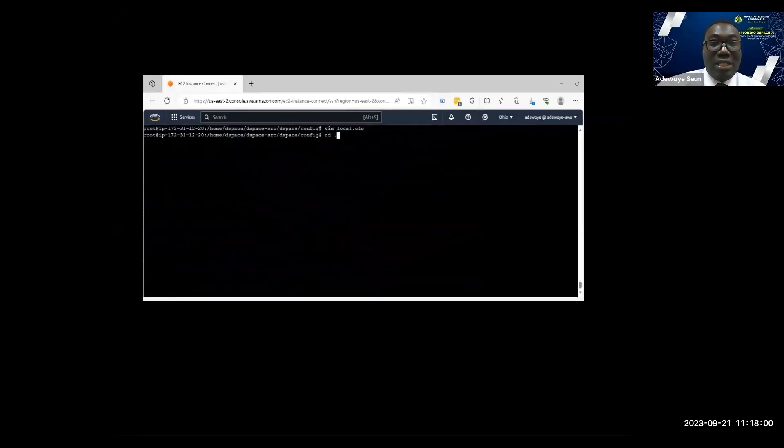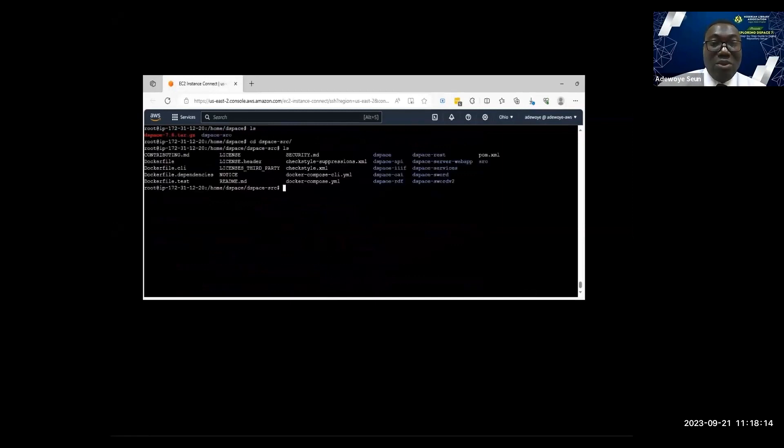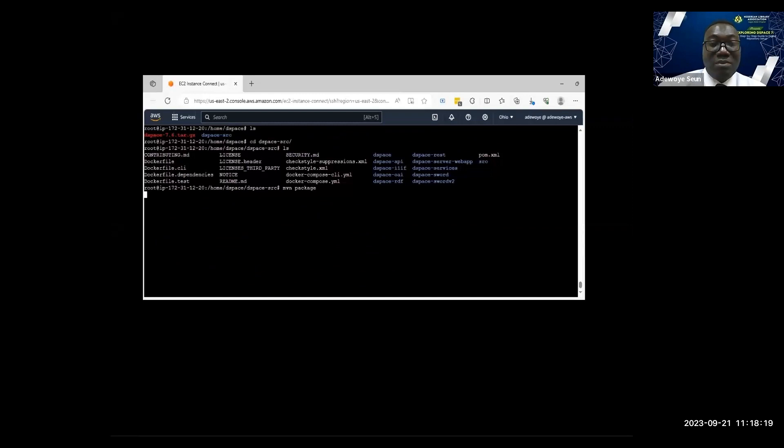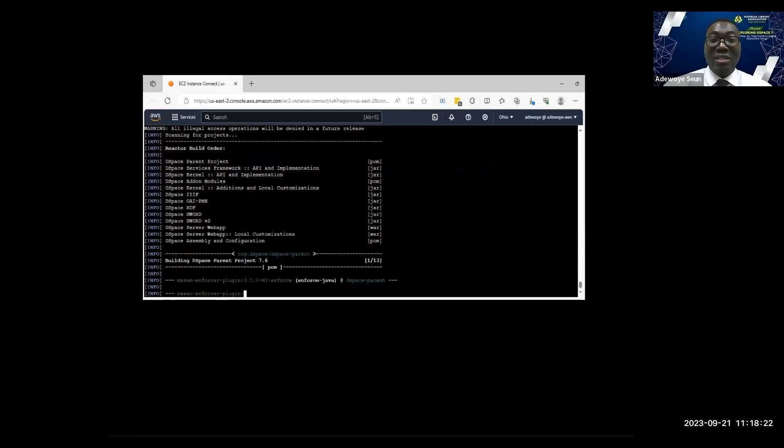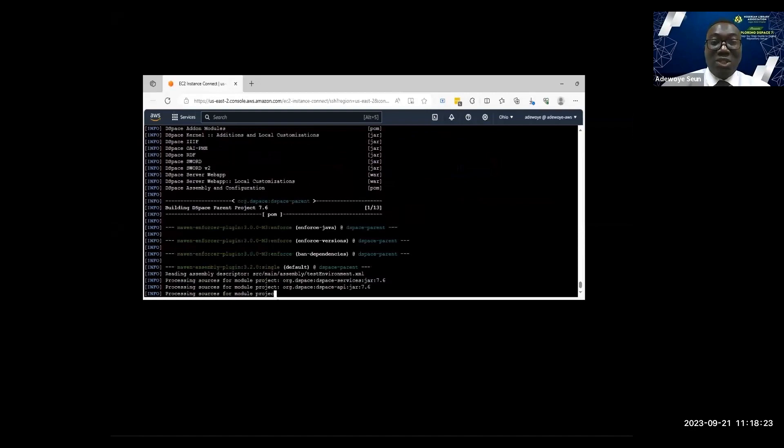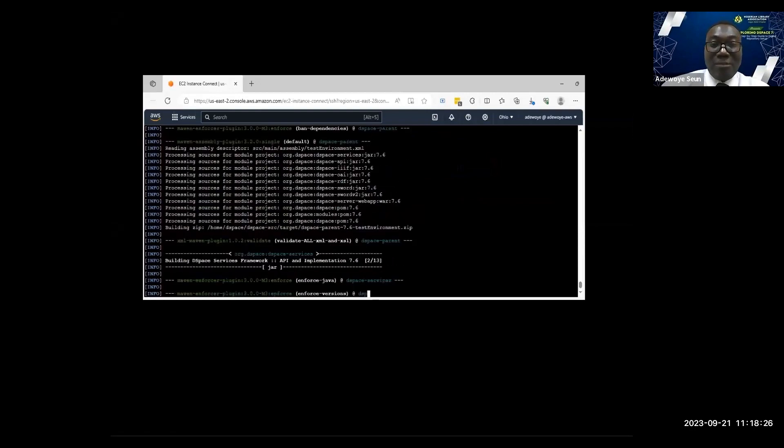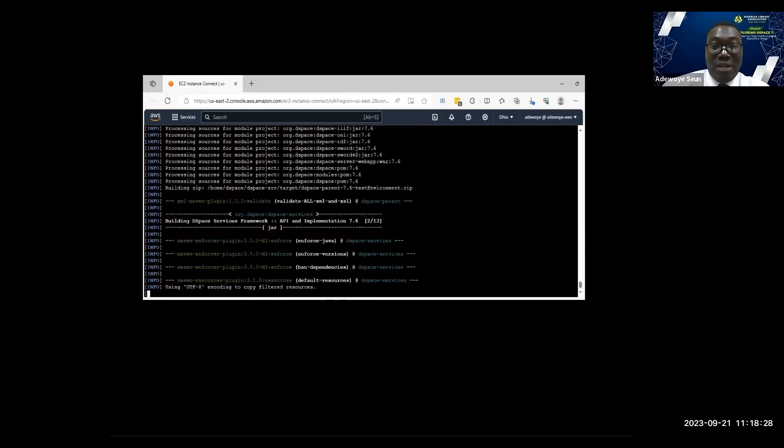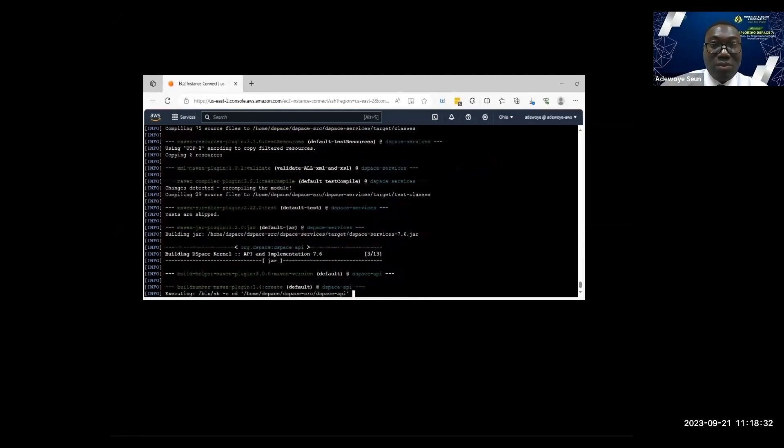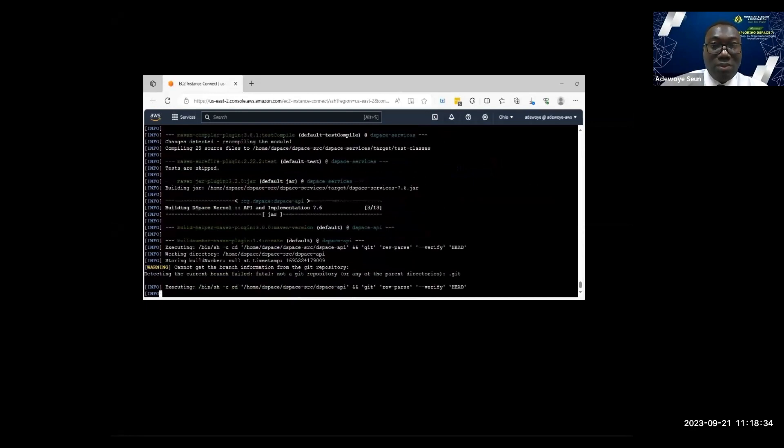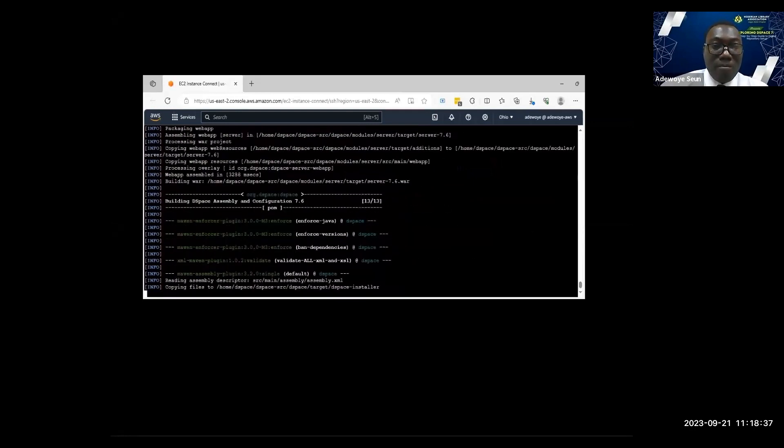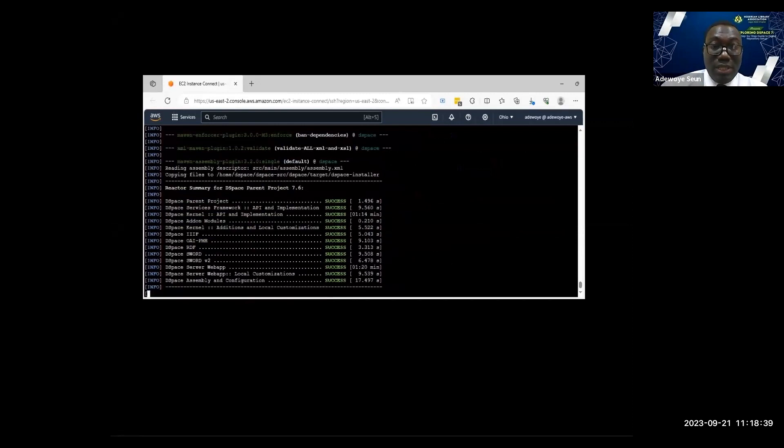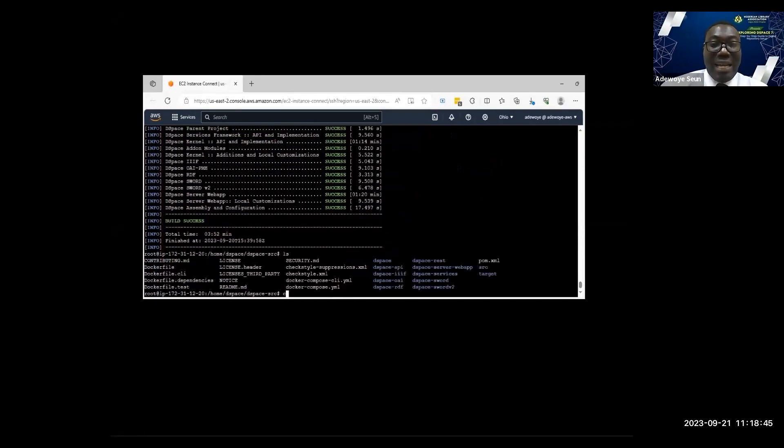Next I will try and compile DSpace now using Maven. I'll move to dspace-source, then I will use Maven package. I want to package this DSpace installation. Maven is creating the installer. I'm creating the DSpace installer using Maven, a Java build tool. Success, I've been able to create my installer.